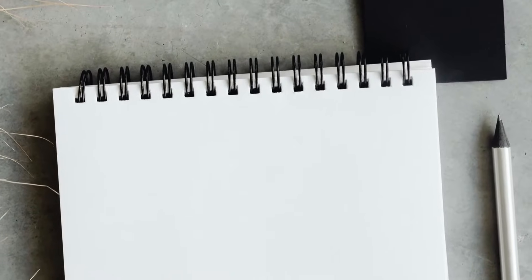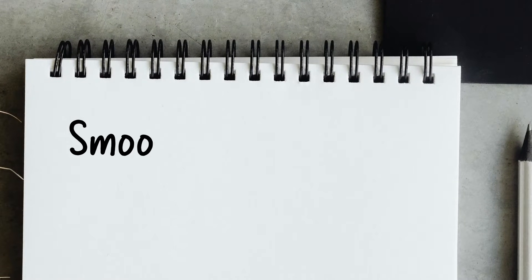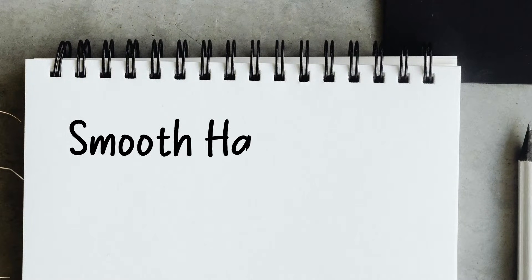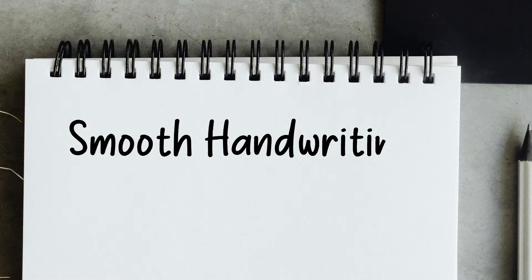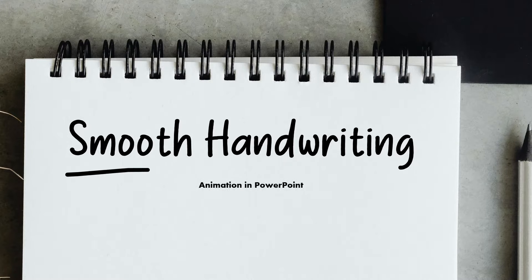Welcome back to Alam PowerPoint channel. In this video, I'm gonna show you how to create smooth handwriting animation in PowerPoint.